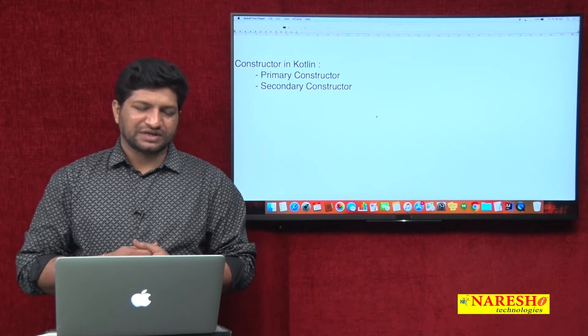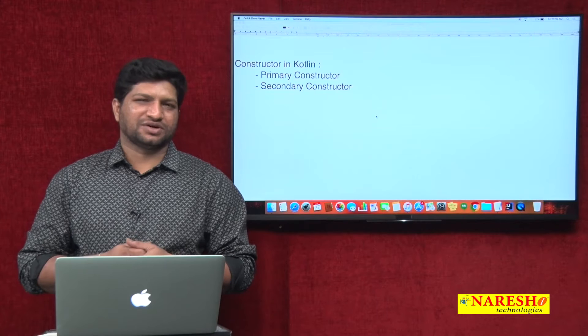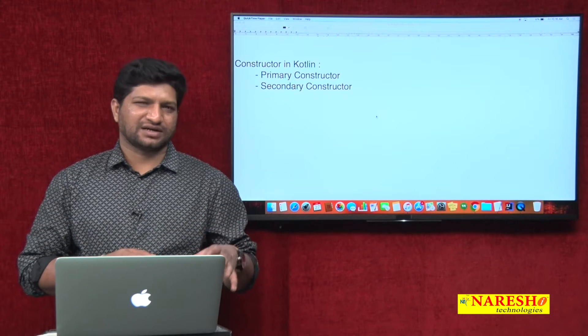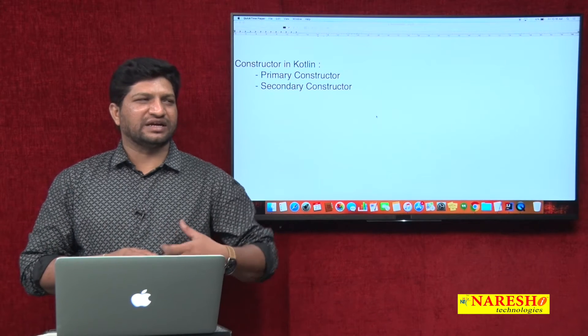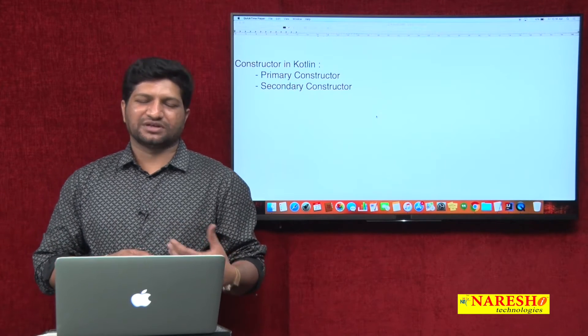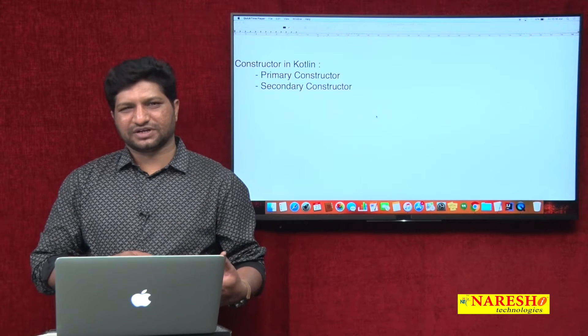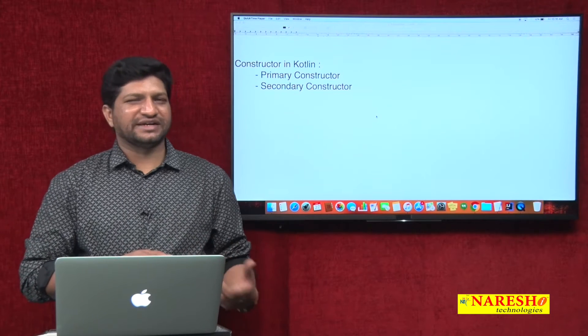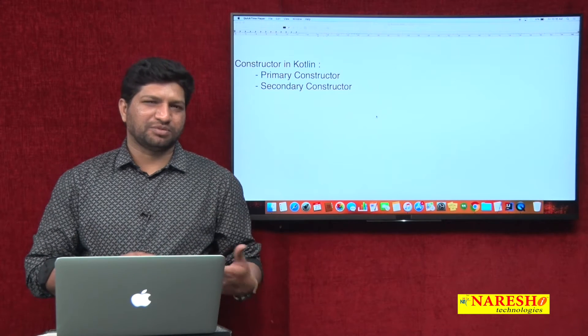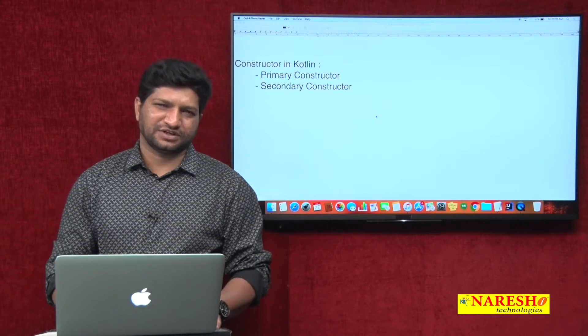In this video, we will discuss the inheritance concept. We will discuss how to create a class and how to inherit from another class, as well as how to create an interface and how to provide the implementation class for an interface.